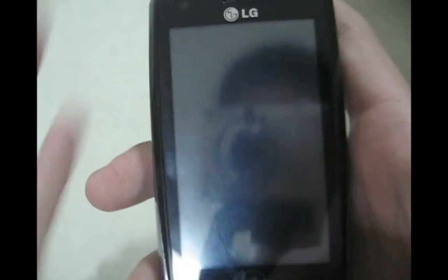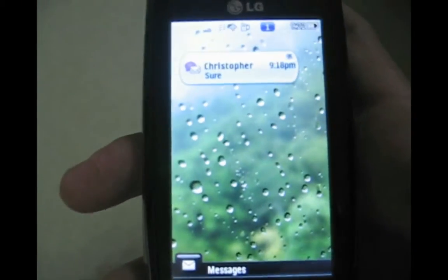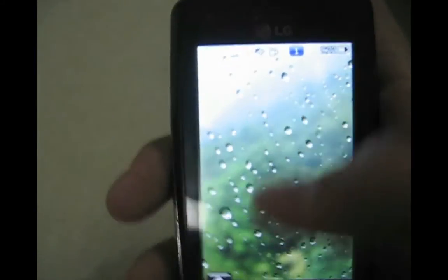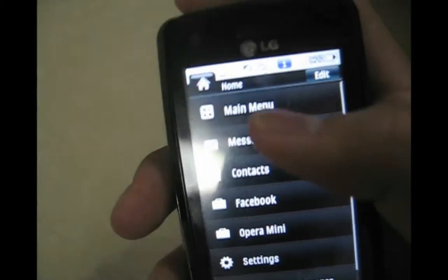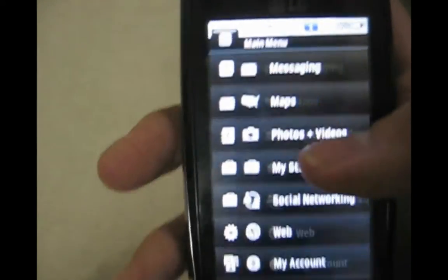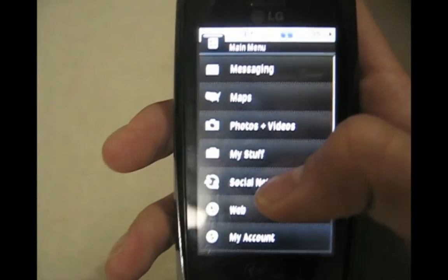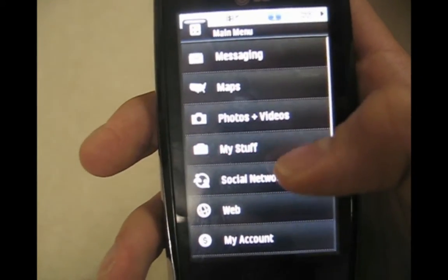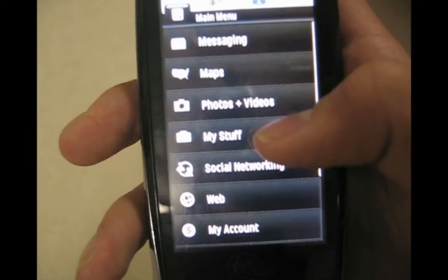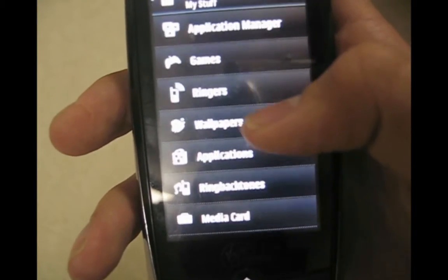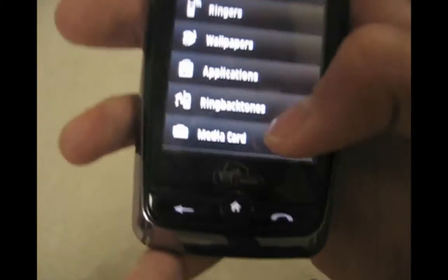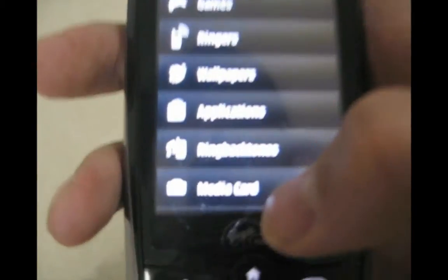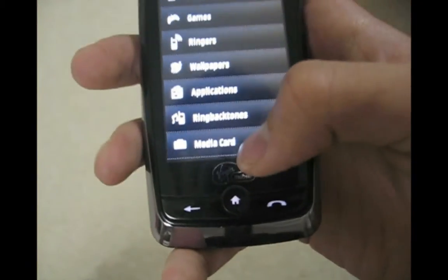Hey everyone, this is the spaz gaming and today I'm going to show you how to add custom apps on your LG Rumor Touch. I'm going to show you an example of a custom application.